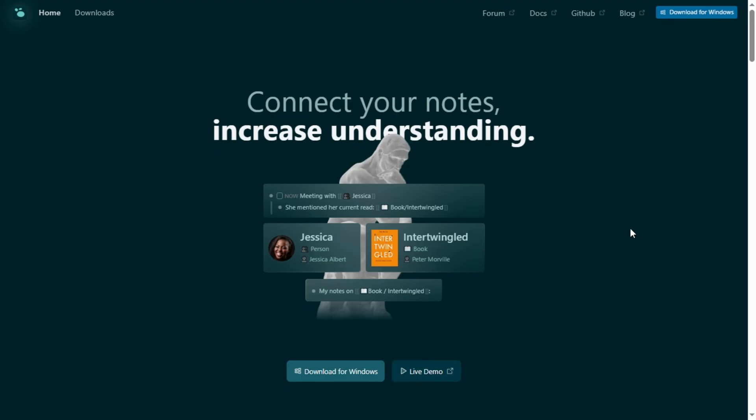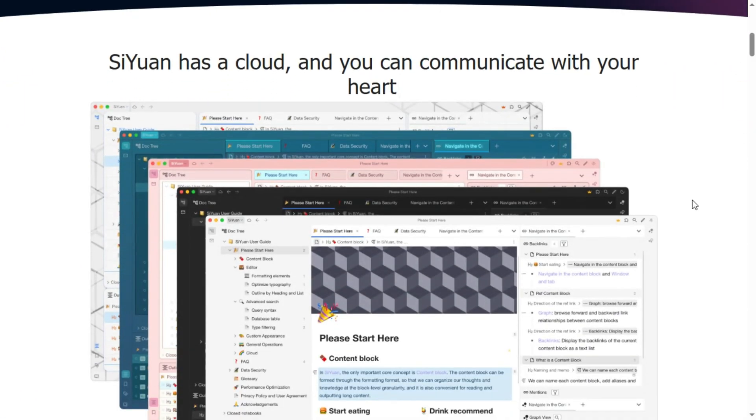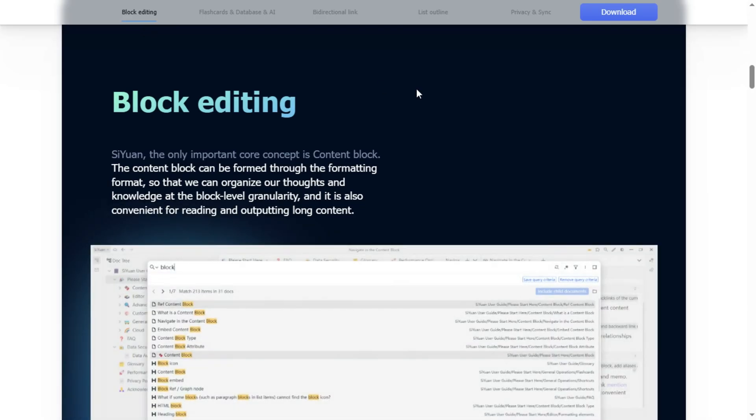I'm comparing Siwon and Logseek, two top-tier privacy-first note tools, so you can pick the right one fast. Siwon is for power users. It runs offline, is self-hosted, and encrypts your sync.